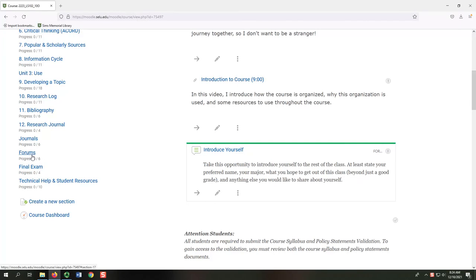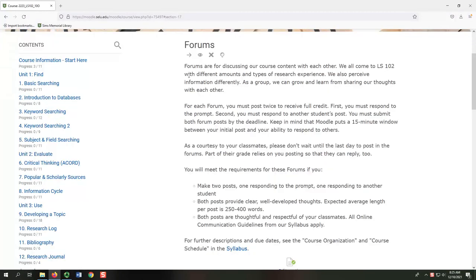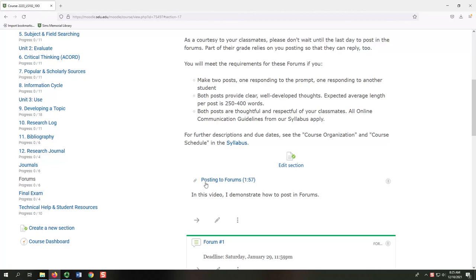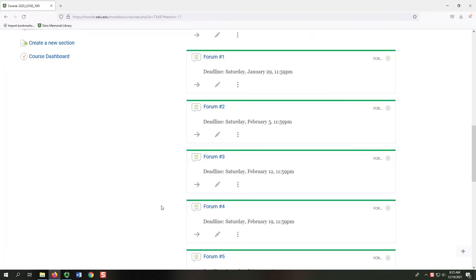Select the Forum section from the table of contents to the left. You will see the requirements for the forums, this instructional video, and then links to all the forums for the course.